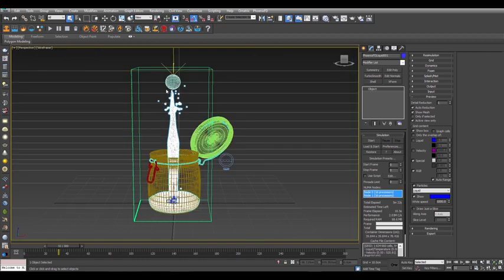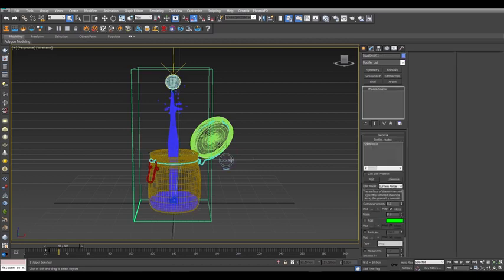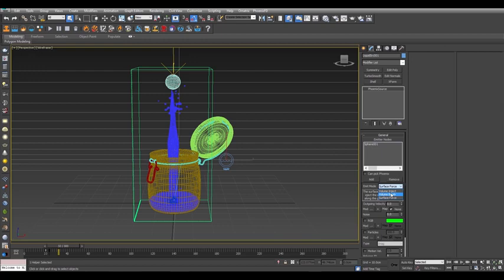This is because the emission is coming from the surface of the sphere. Select the liquid source object, and change the emit mode to volume brush. What this means is that instead of emitting the liquid from the surface area of the sphere, it will now emit from the whole volume of the sphere.